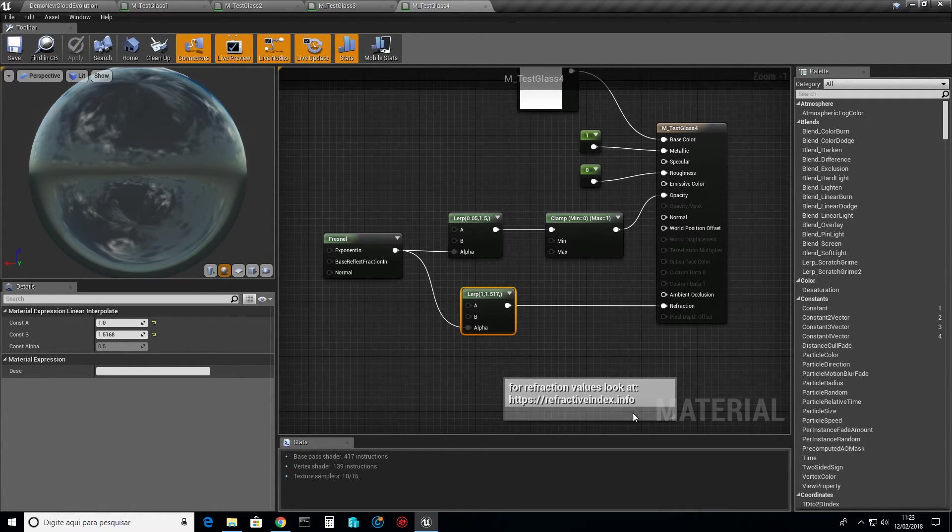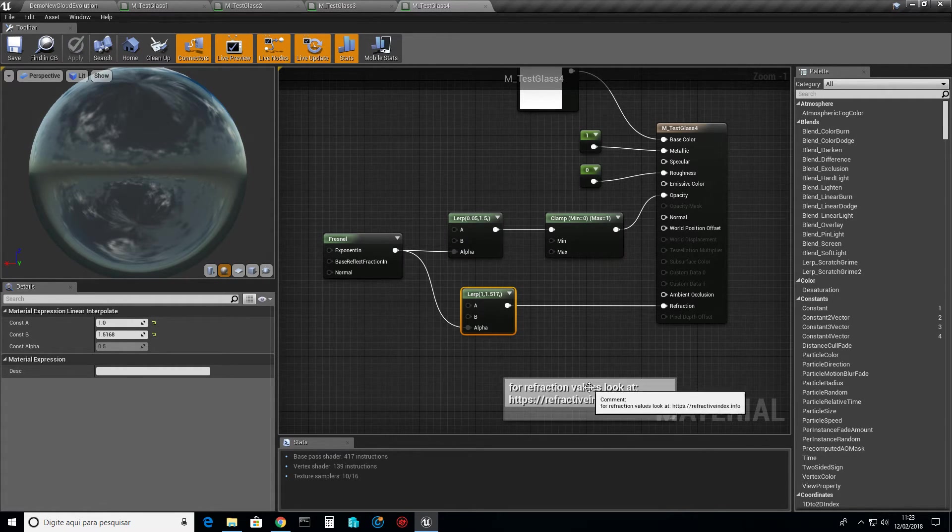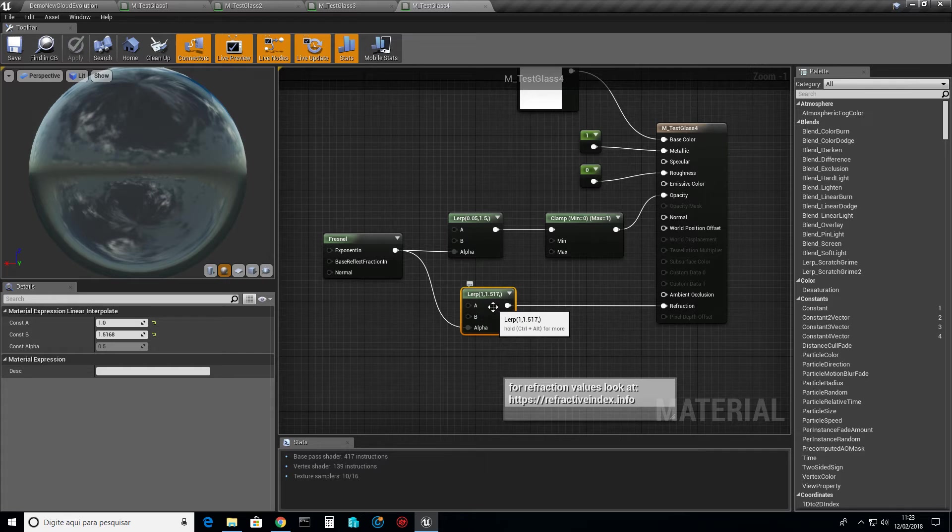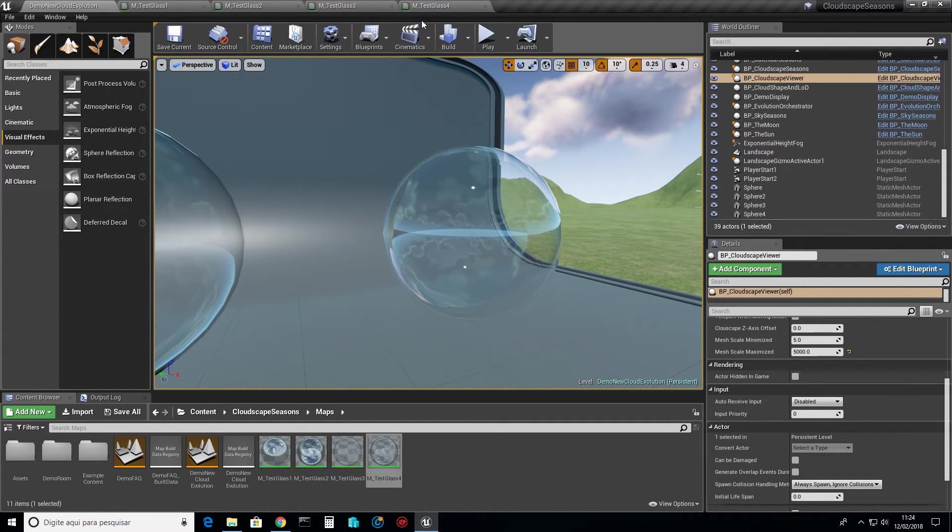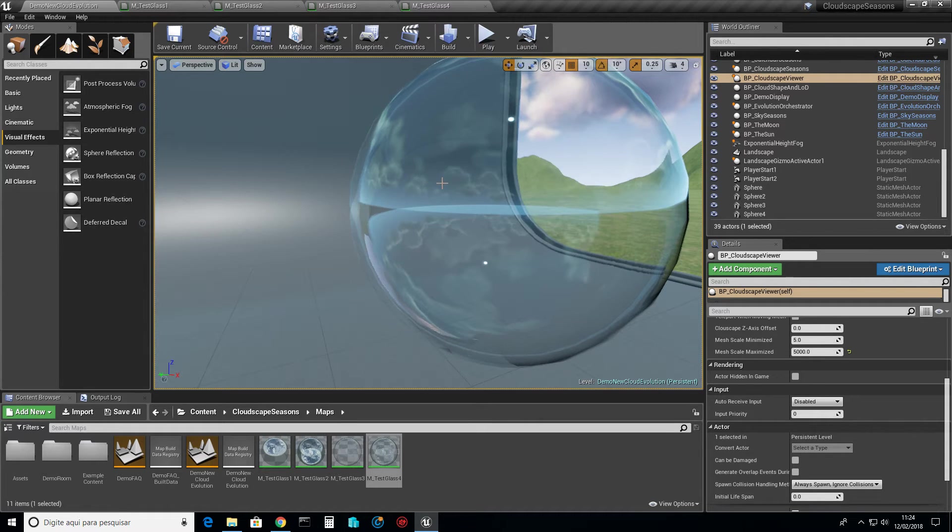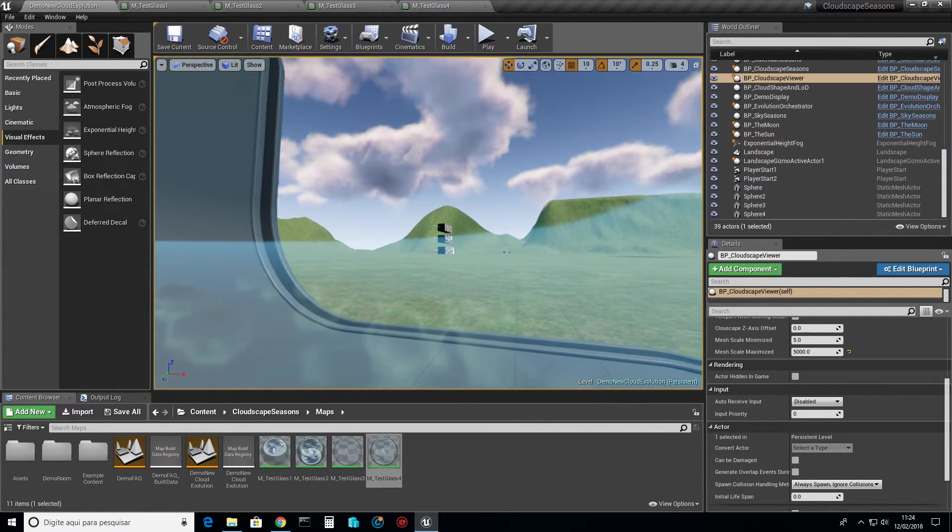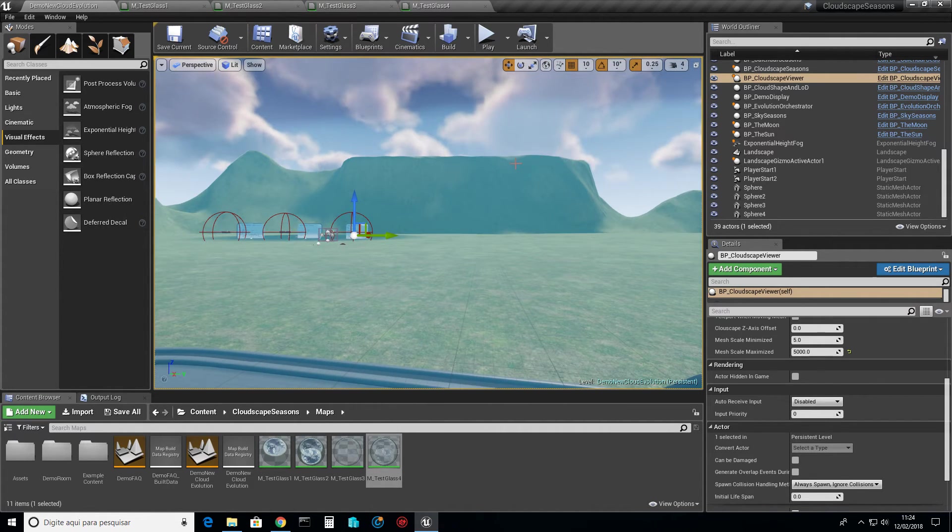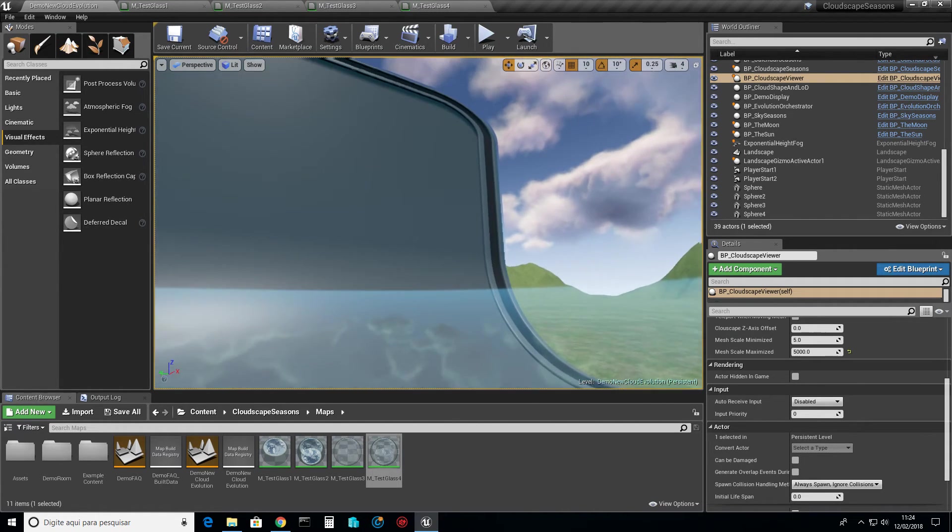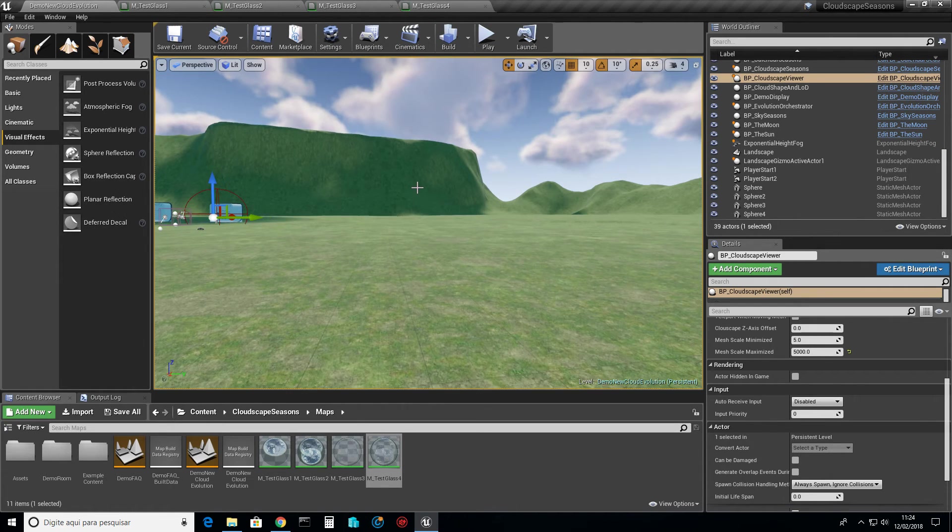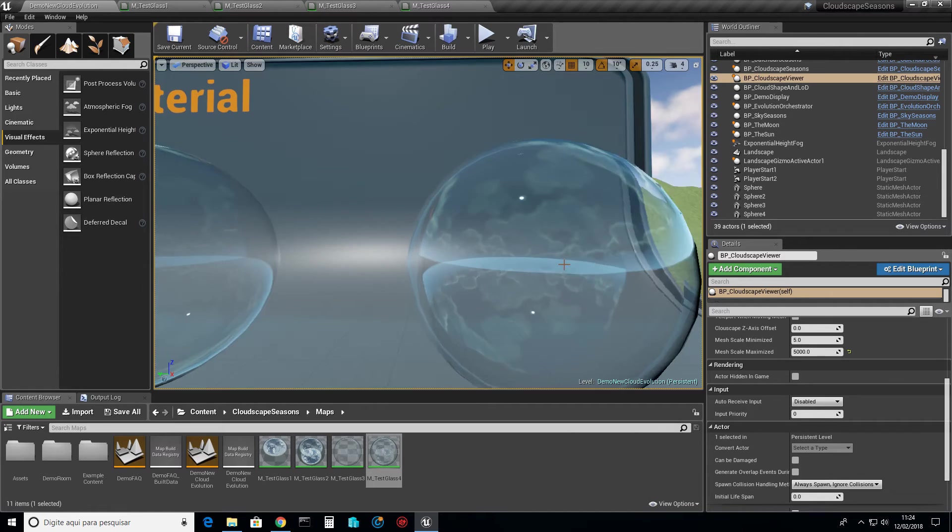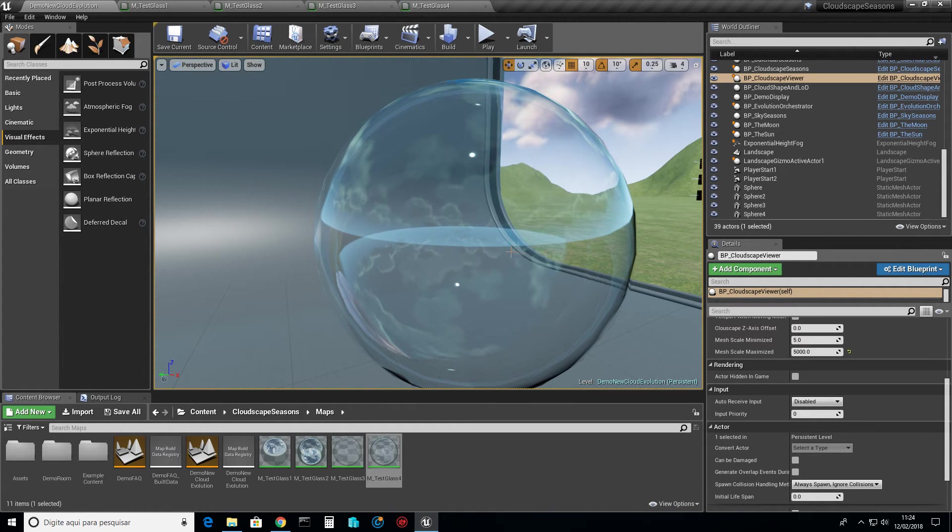We would still not have this refraction occurring just from that. What I did: I used the same Fresnel with this exponent and base reflectance fraction to feed another lerp. When this value is zero, I would like to have no refraction at all. When the density is one, I would like to have 1.5168. This value here for refraction is for crown glass. You can check values for refraction on different materials using this address.